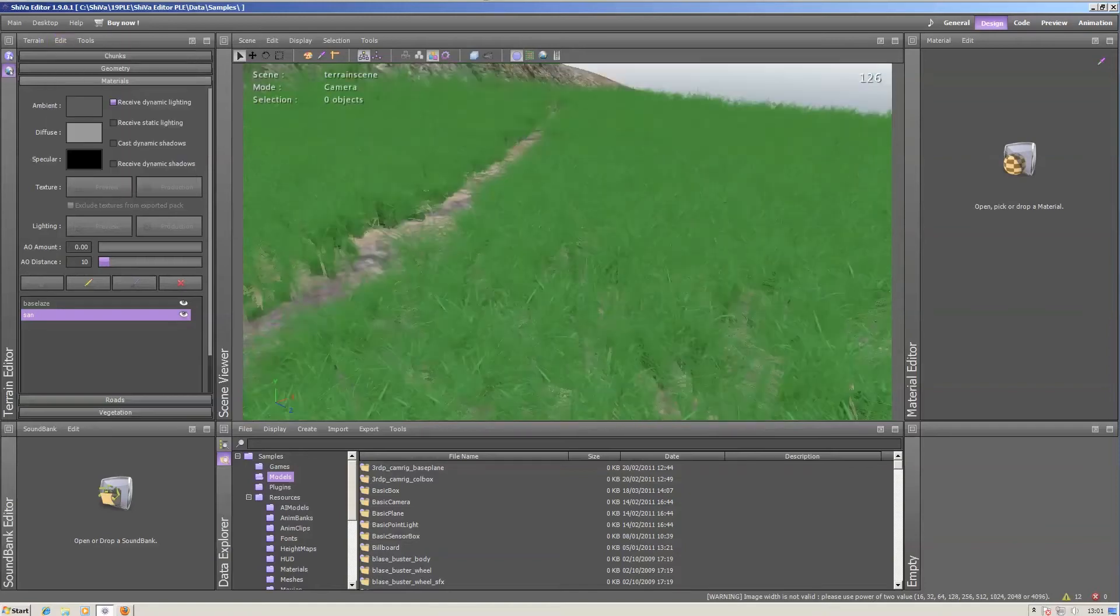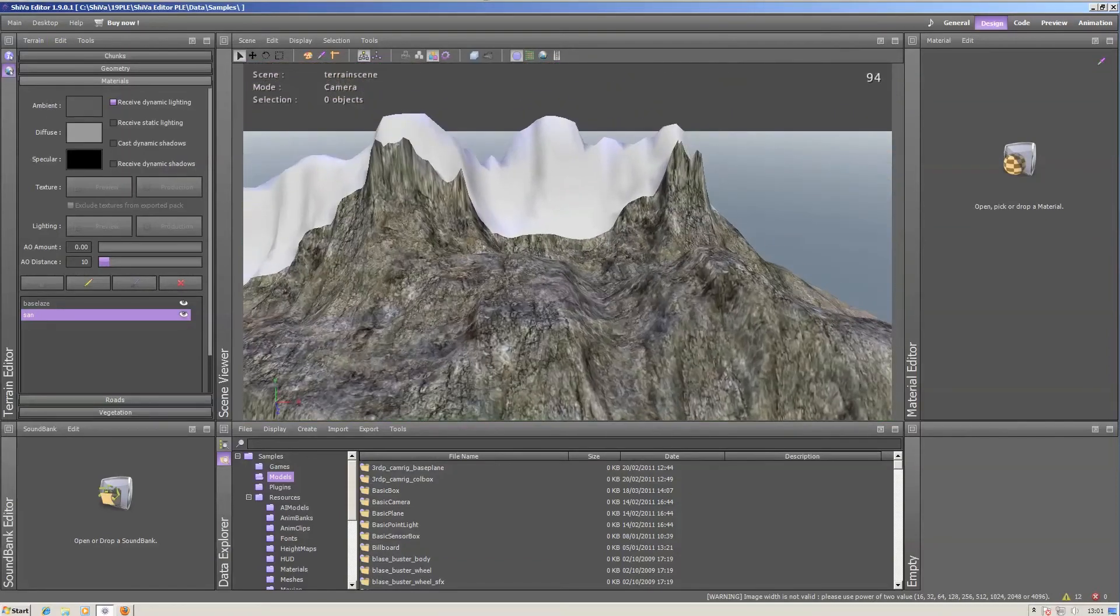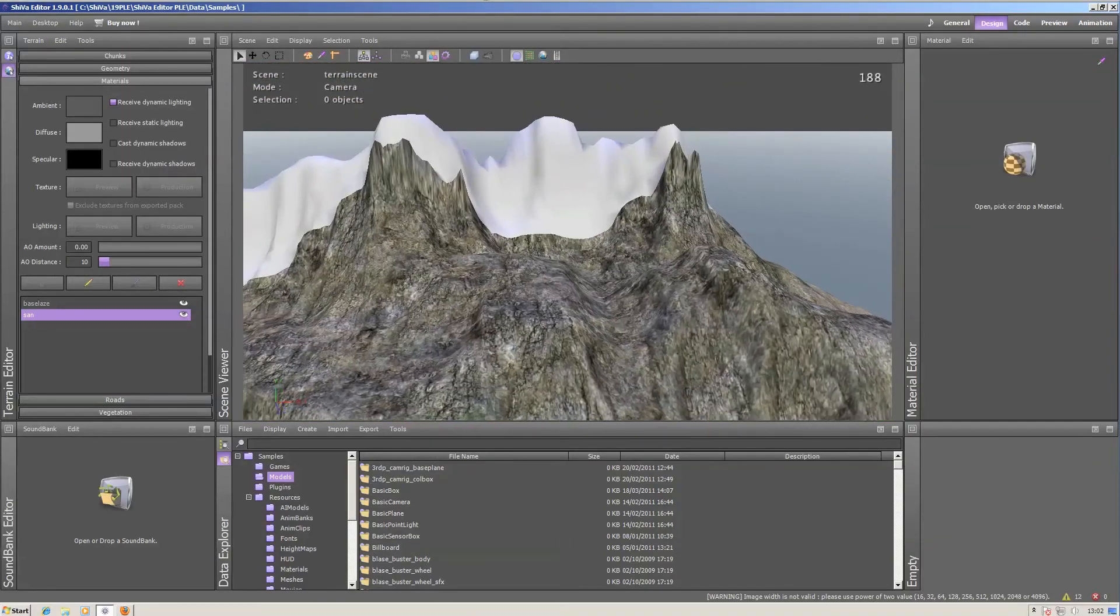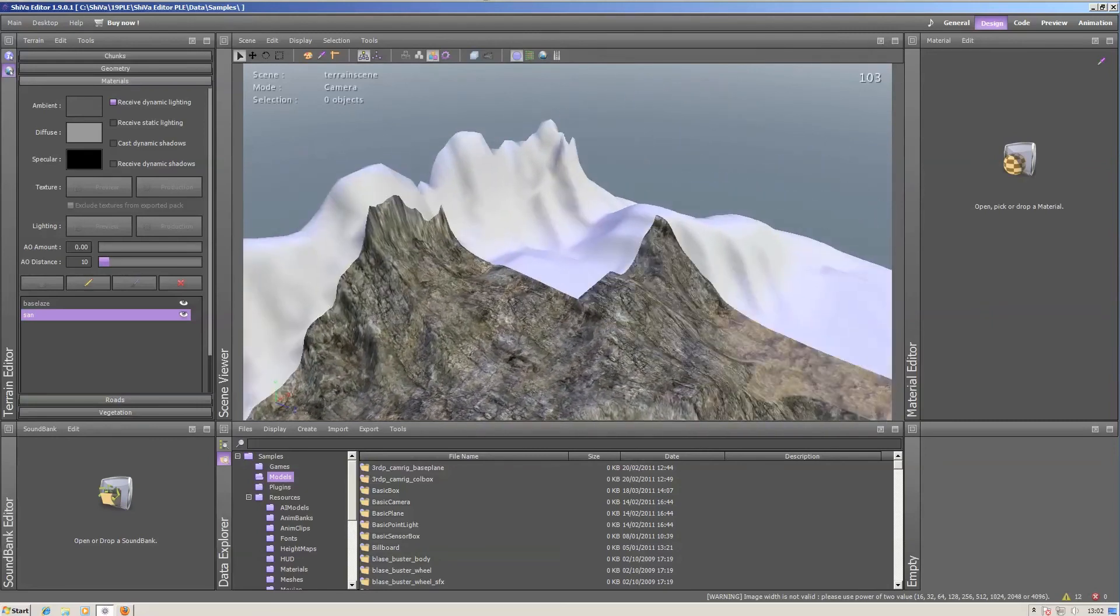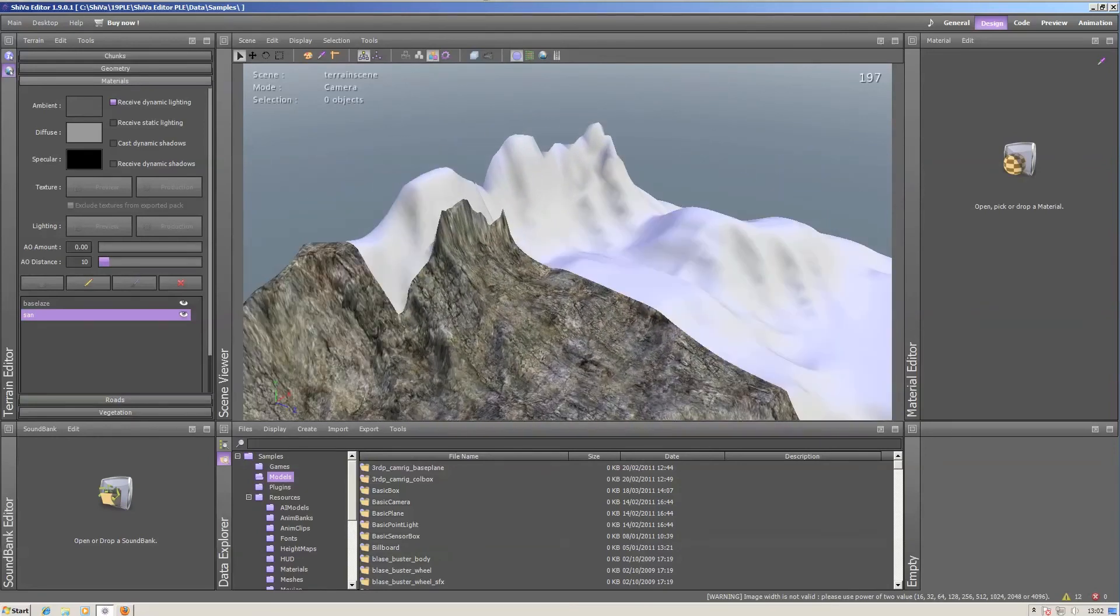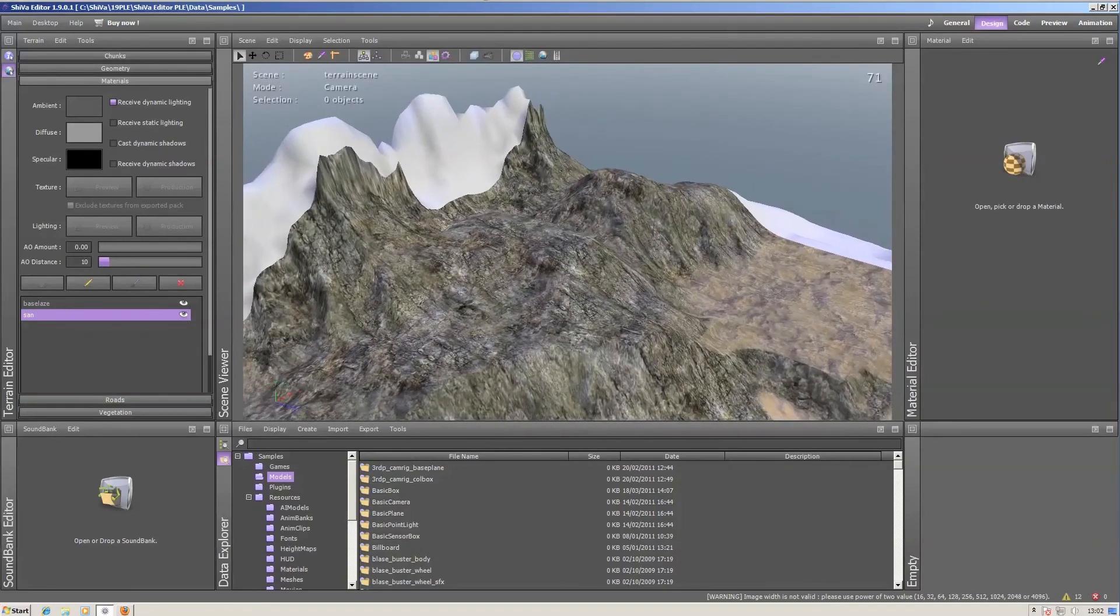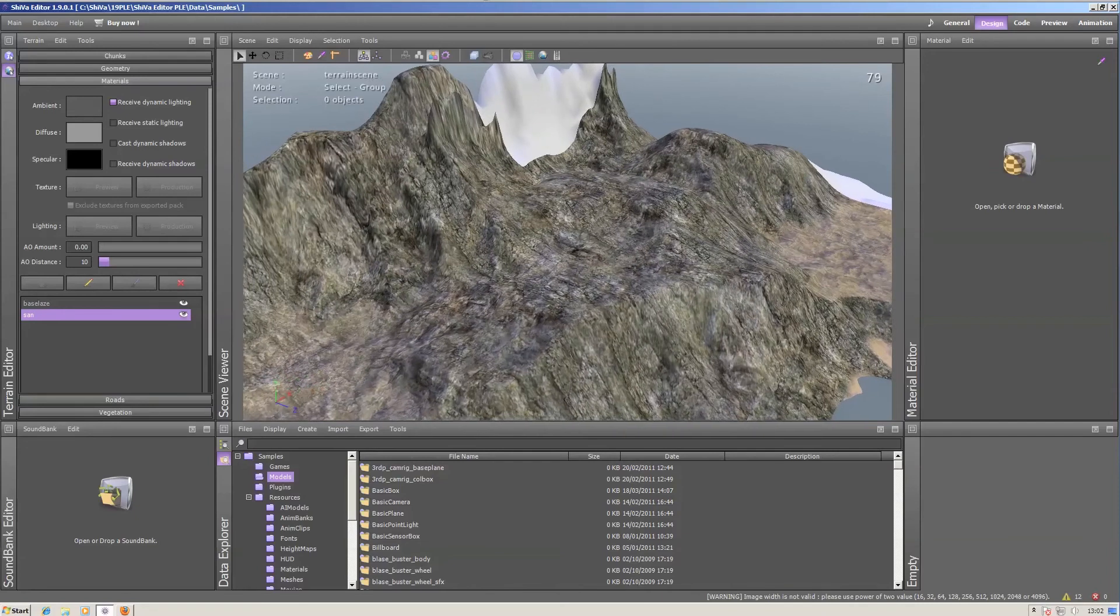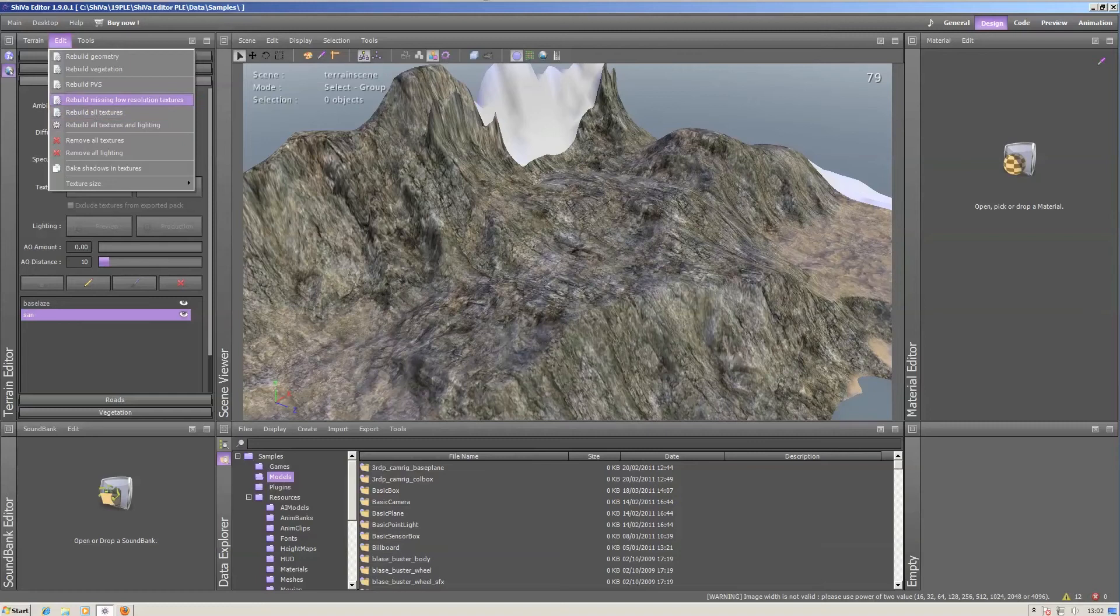If anything looks like this terrain, so you see some textured areas and some that are grey or look weird, you can rebuild all textures and the missing low resolution textures.